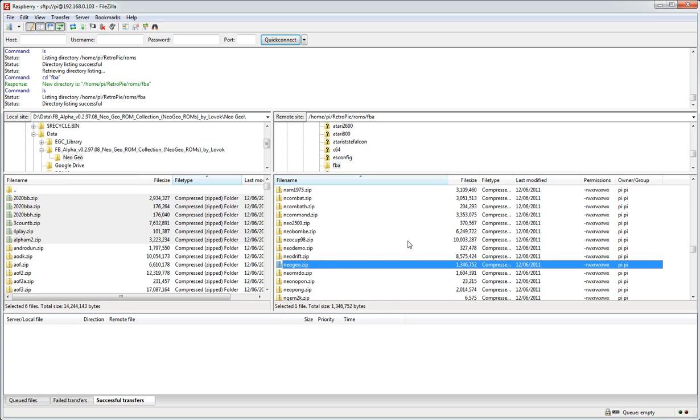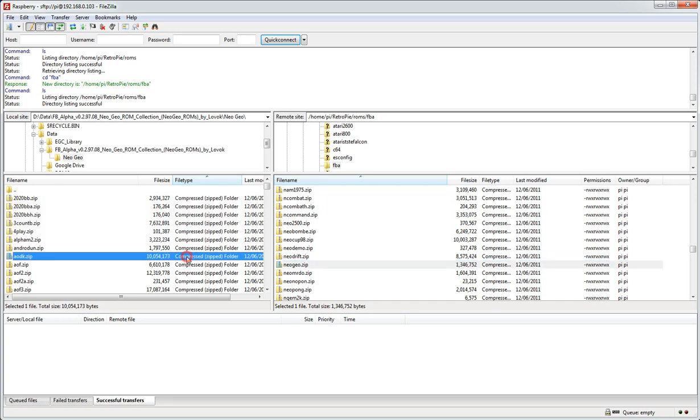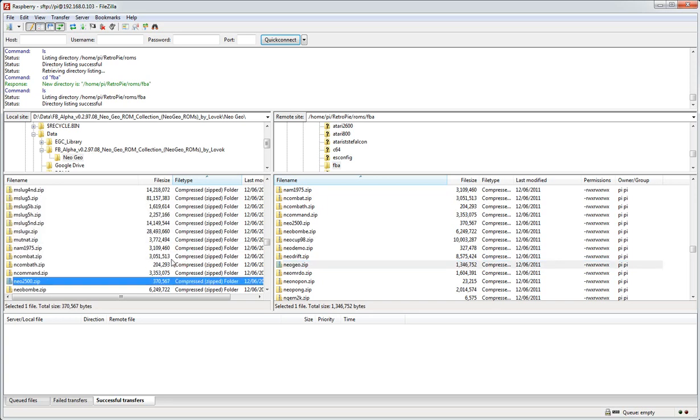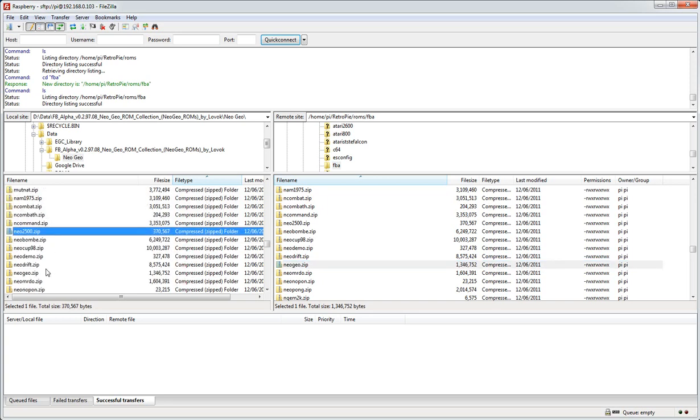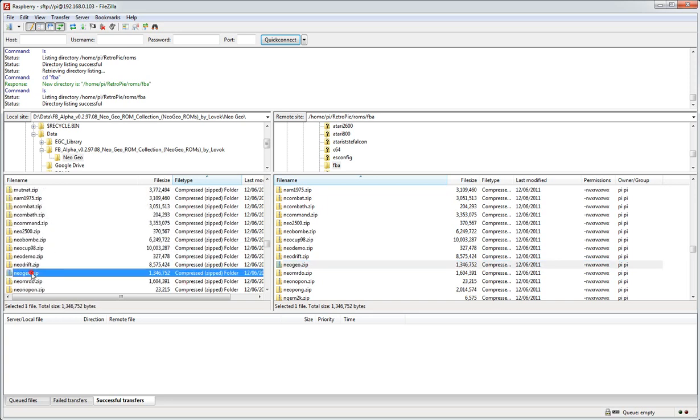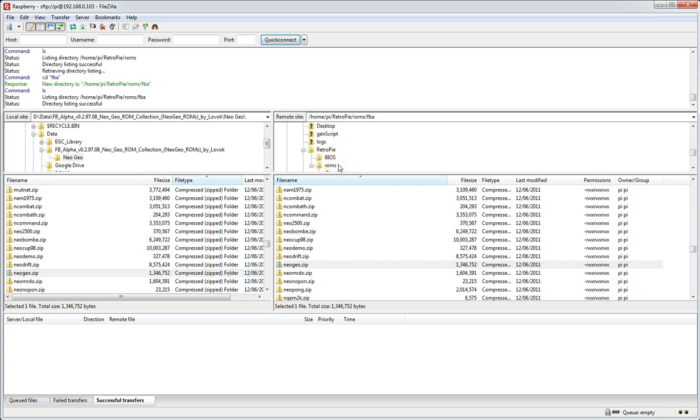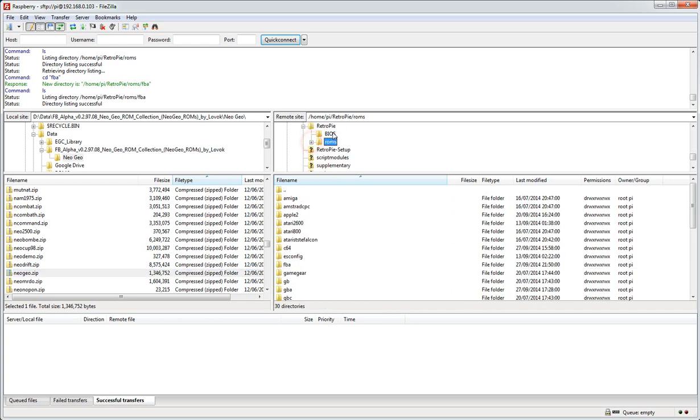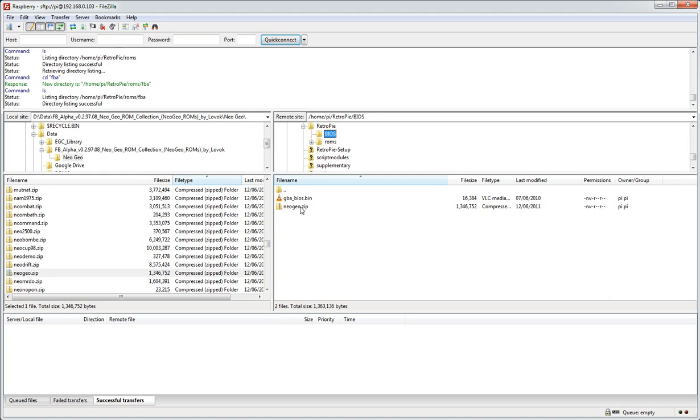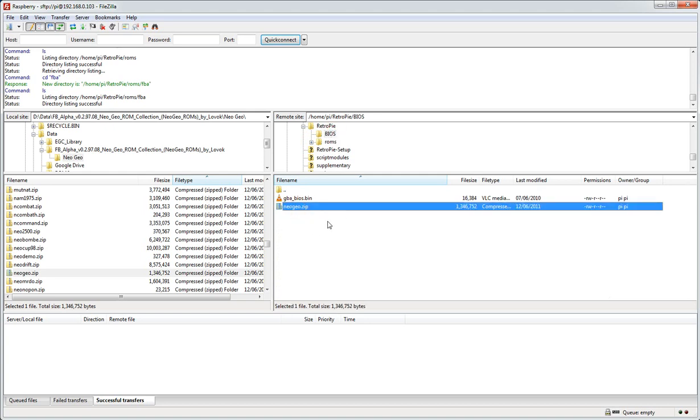And that's the main task of it all. Separately we've got to get the neogeo.zip file to a couple of other places on the Raspberry Pi. One of them is - if I check up here, we're just in the FBA folder, but up here we've got the BIOS folder as well. And it's worth putting in there just to make it easily accessible if you need it again.